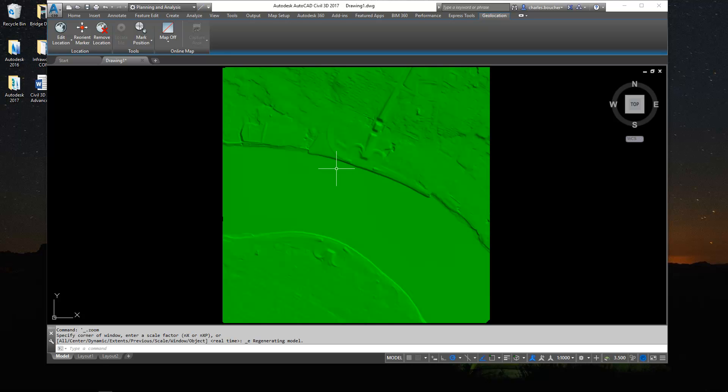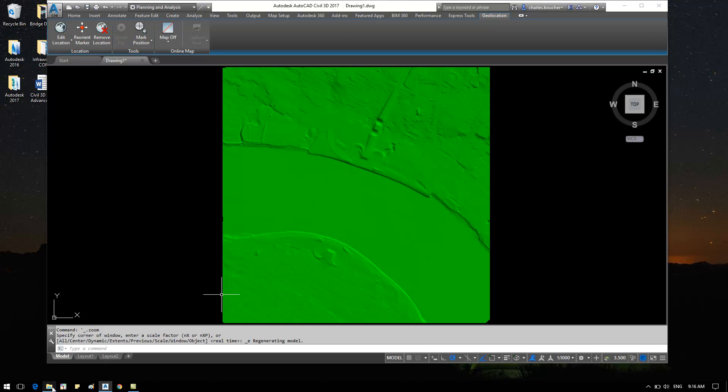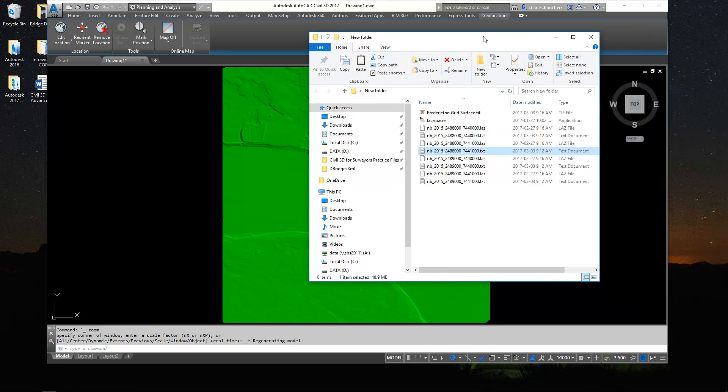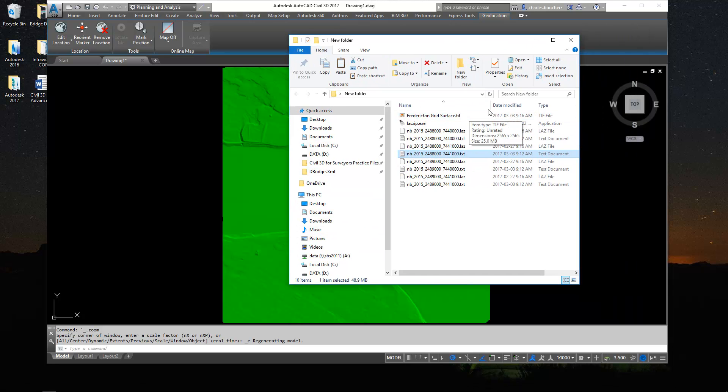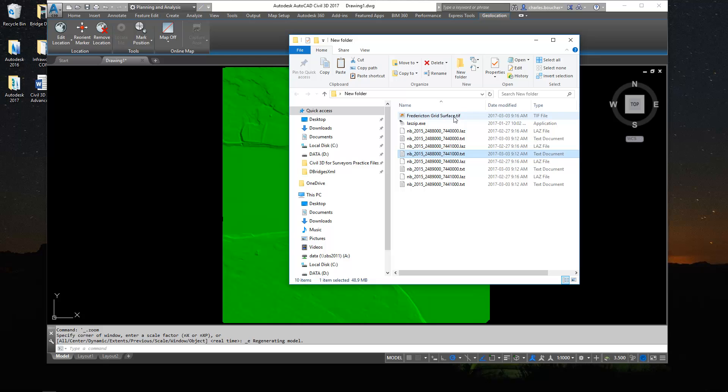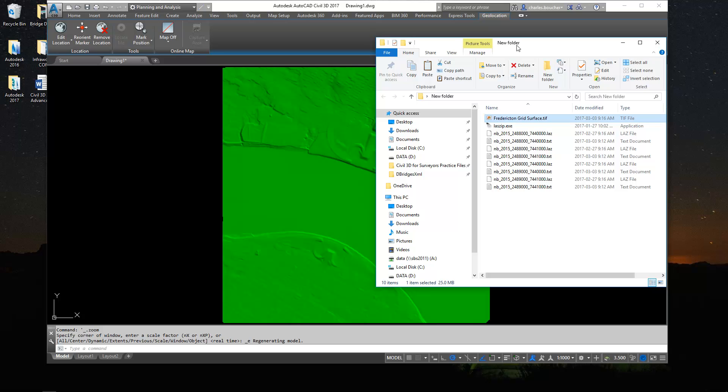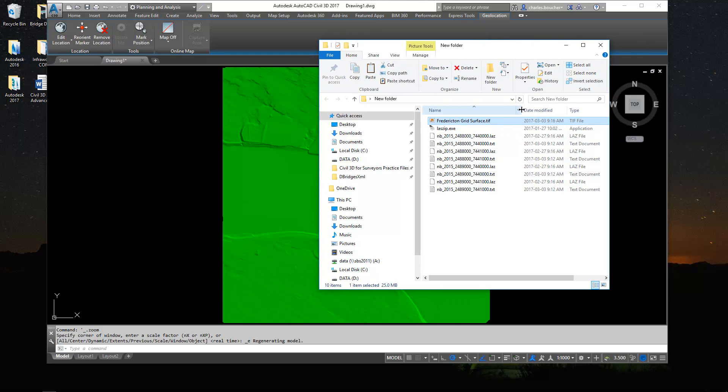Now that my surface has been built, one thing you'll notice if I go back to my Windows Explorer, in the background all the points were added to a TIFF file, a TIFF surface file. And then that TIFF was automatically attached, as you can see, to my drawing. So at this point, a TIFF file, if you're not familiar with that, it's a grid surface. It's a grid-type surface. And it's commonly used to represent a large area, a large surface model.